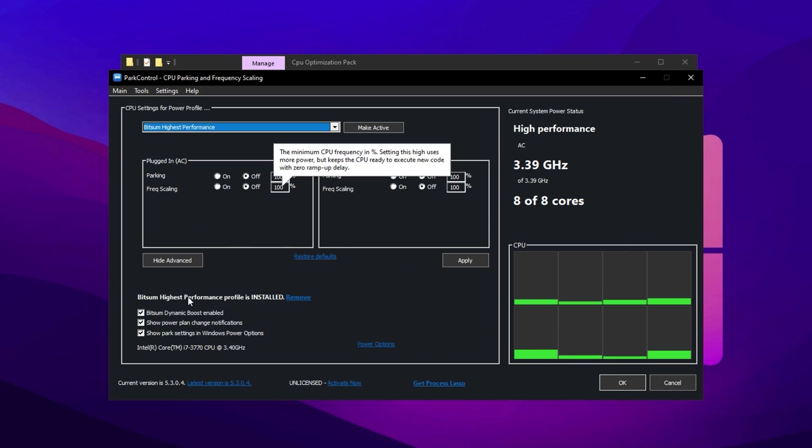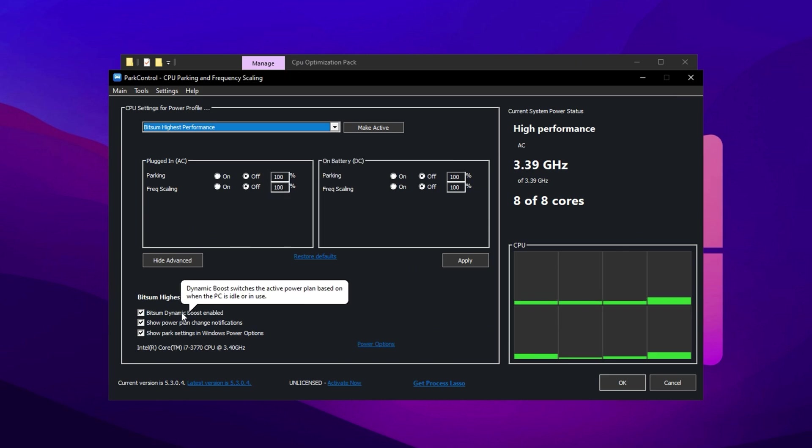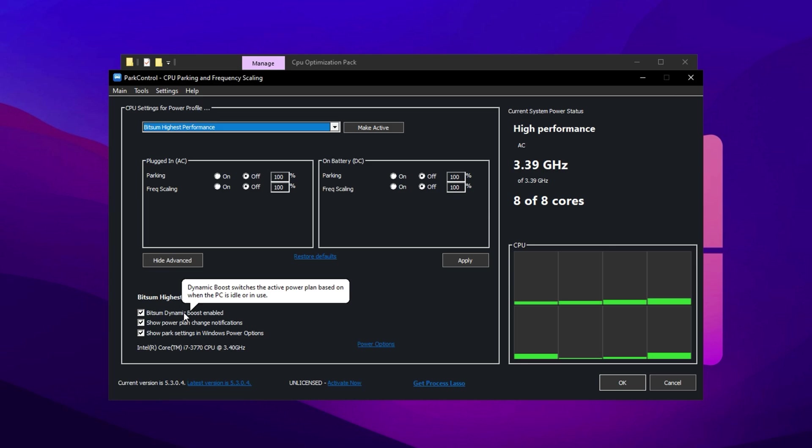Next, enable Bitsum Dynamic Boost, a feature that disables inactive threads during light tasks, but activates all threads when gaming for maximum performance.